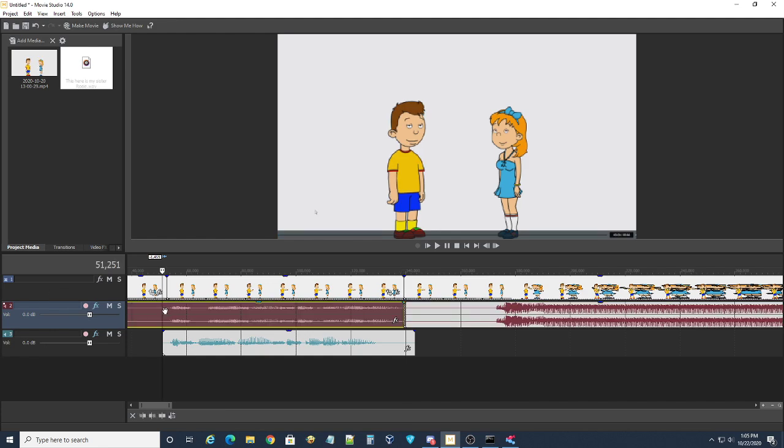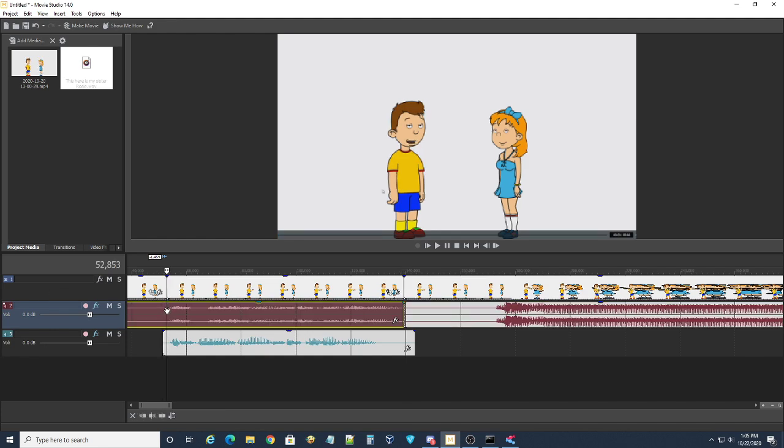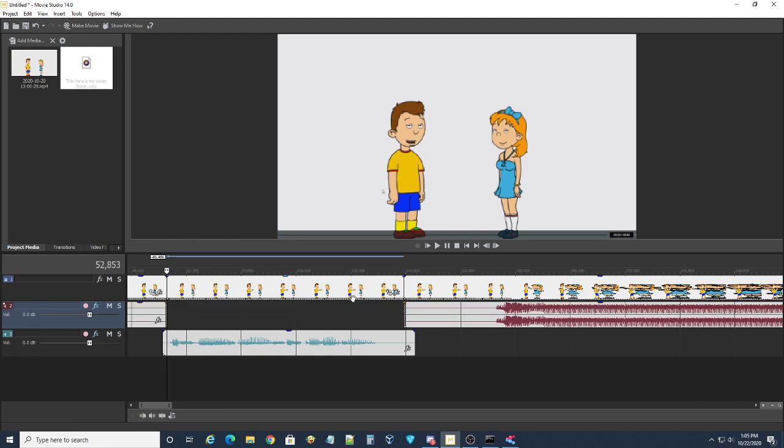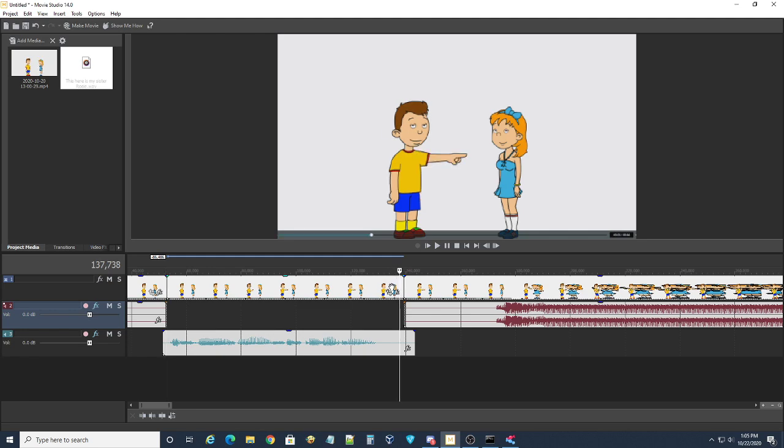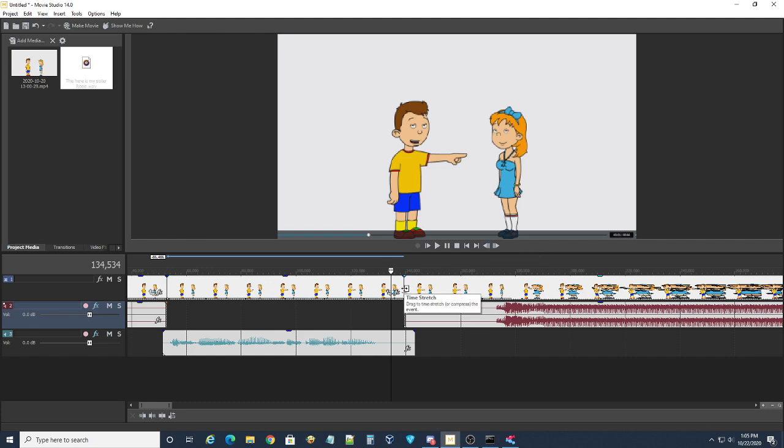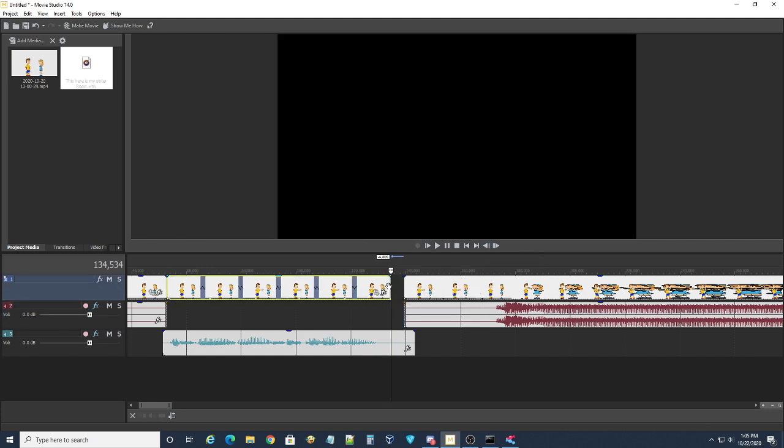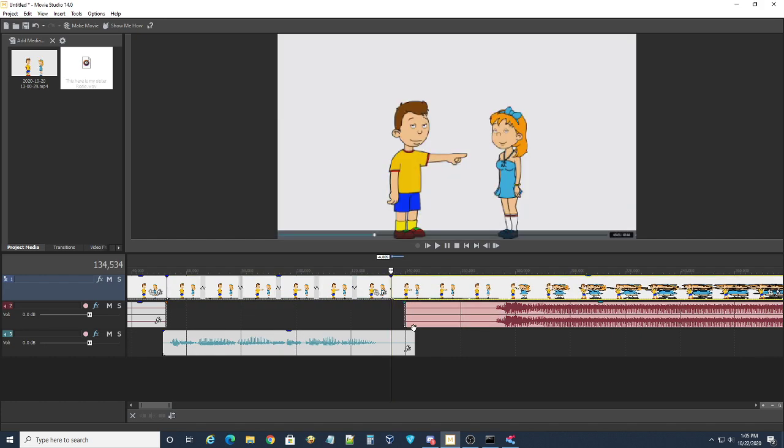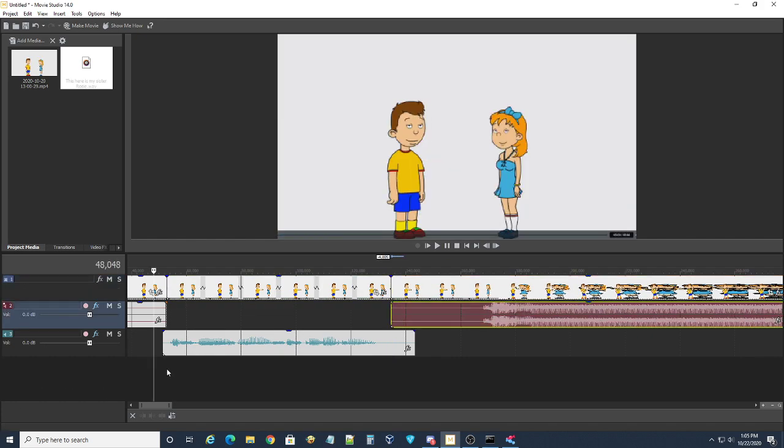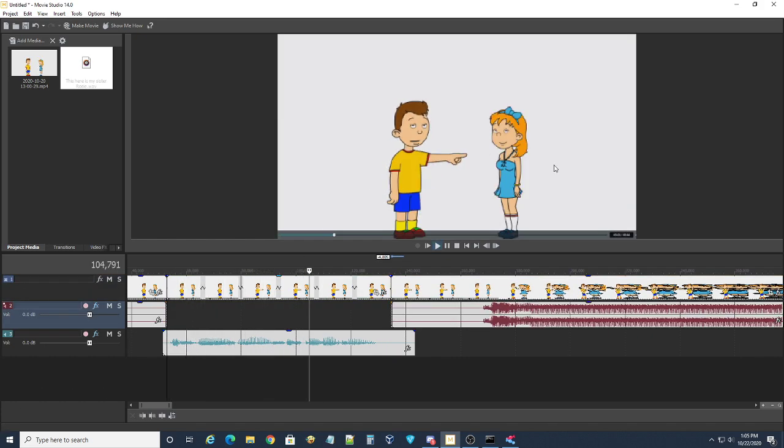So, make sure you advance your audio. And then the audio file ends here. So, you're going to want to speed up the clip. And then let's play it back. 'This here is my sister Rosie.'